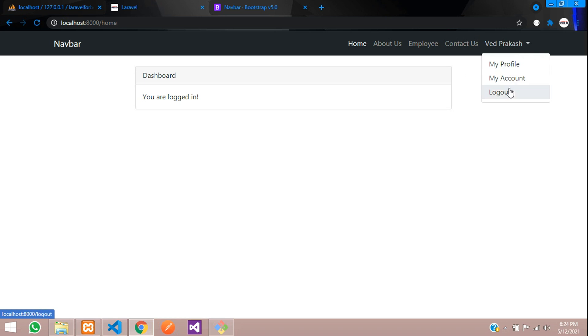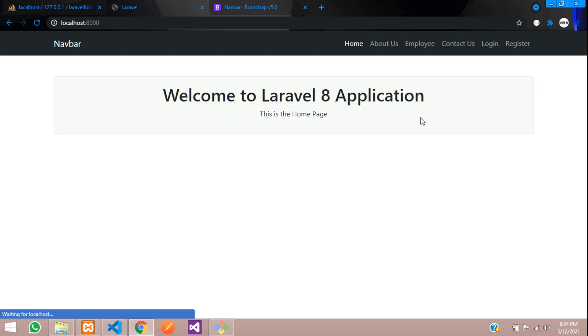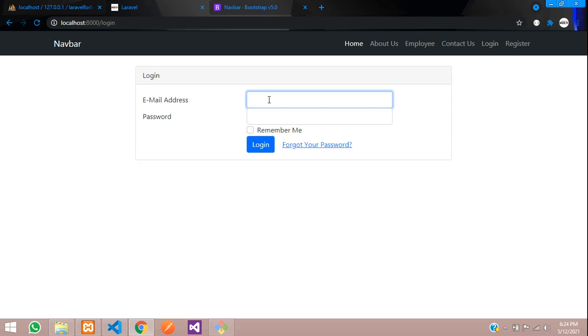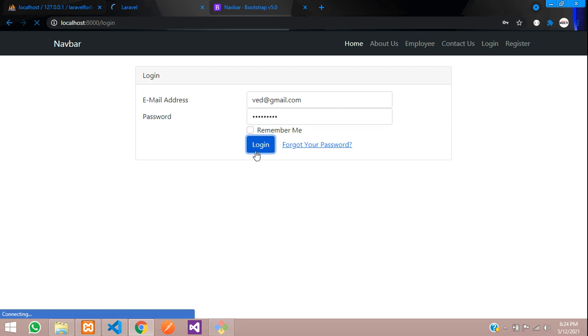Let's click on logout. Perfect, it's logged out. Now let us try to log in once again with vedprakash@gmail.com, password 123456789. Let's click on login.